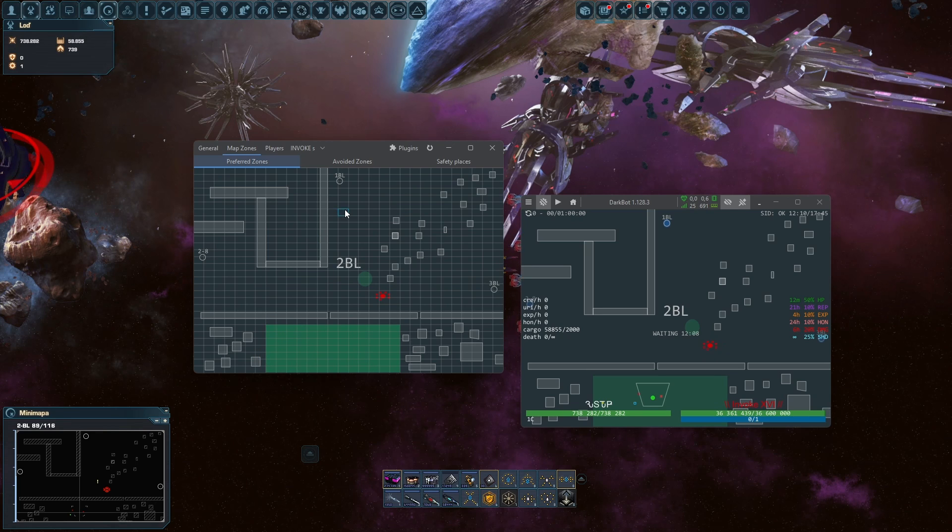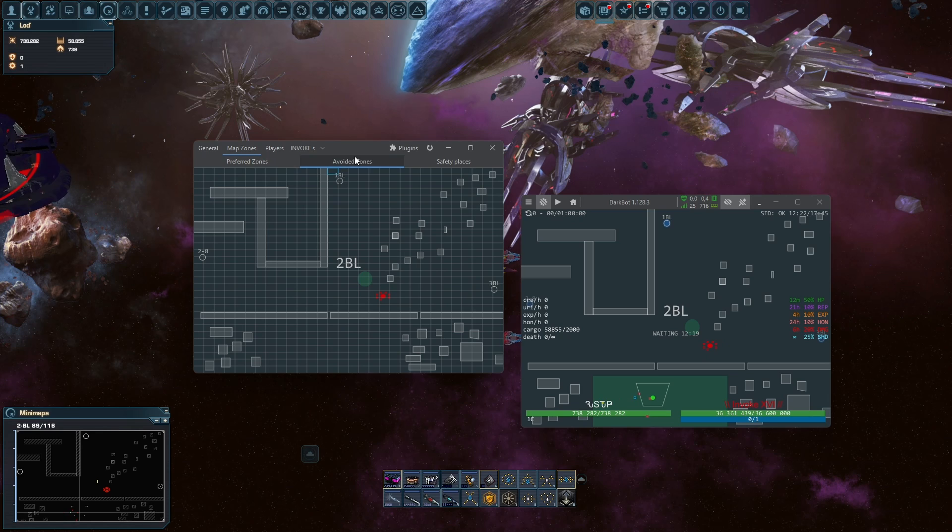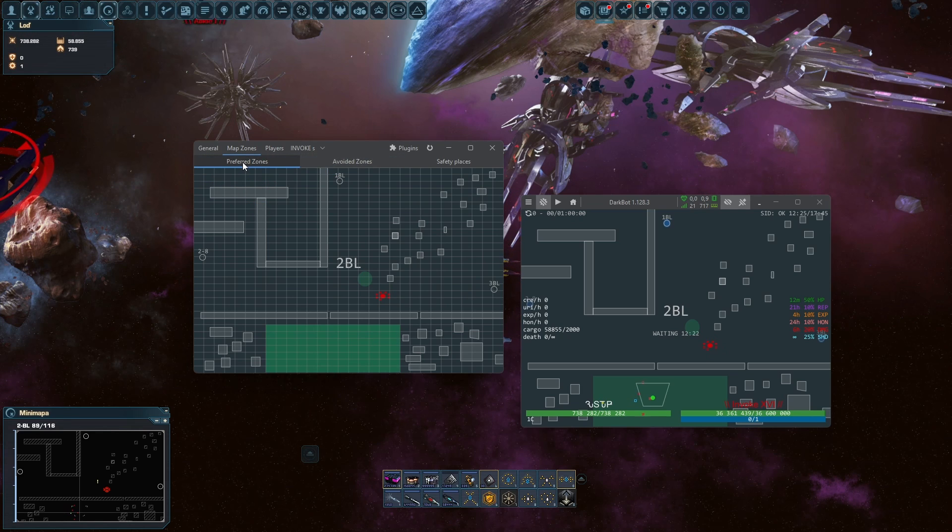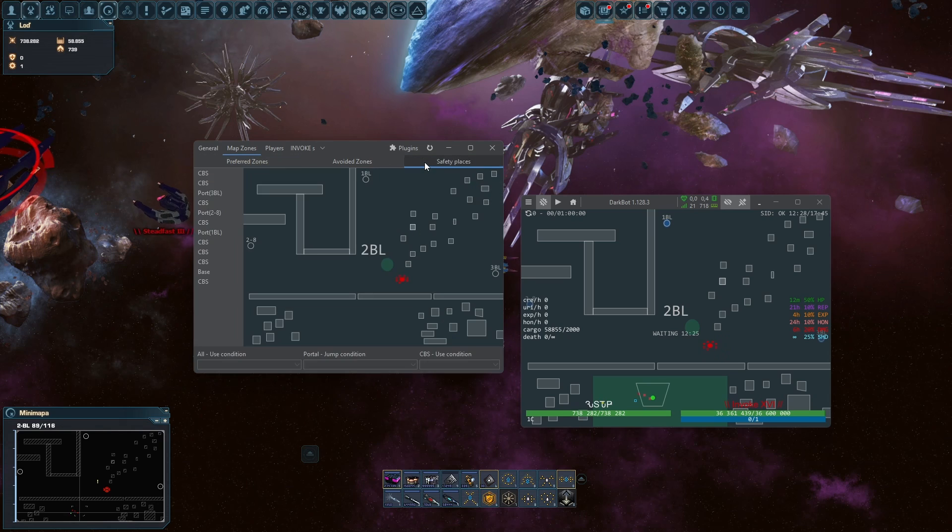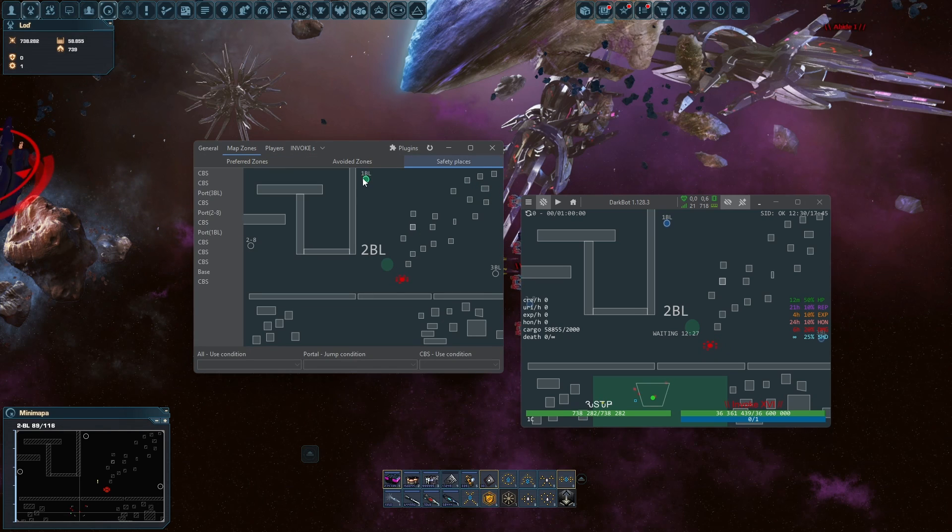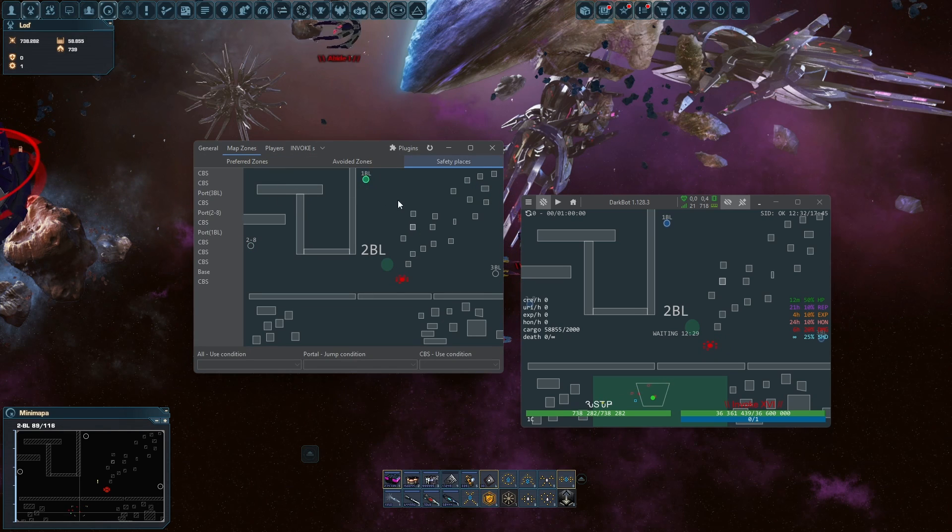I would not make avoided zones because you have no point to make it if your bot just flies here from the port and safety places. If you don't have level 24, I would just make these portals. Don't ever jump there or repair there because it's gonna bug you.